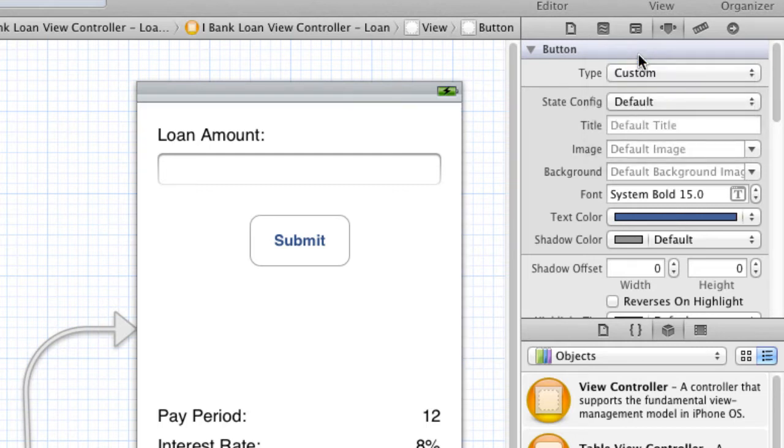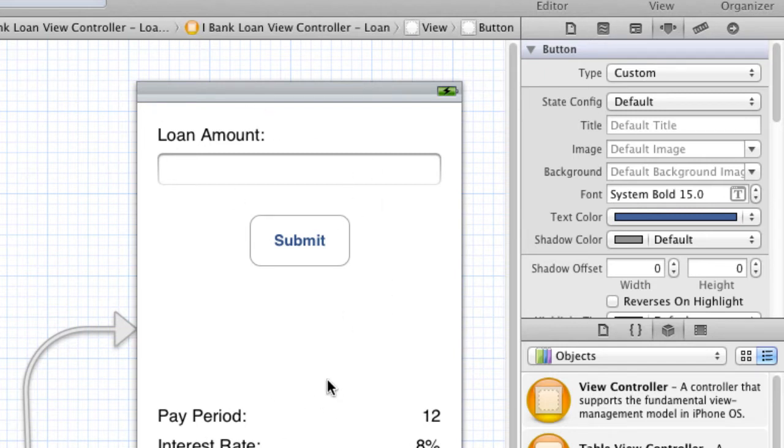Well, we just select the button and we go over to the Attributes Inspector and change the type to Custom. And this will just make the button transparent. And you can't see the button anymore. So, we've still got a button there. However, you can't see it because it's transparent and we set that property to Custom.